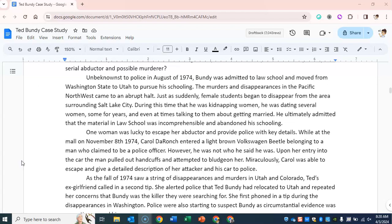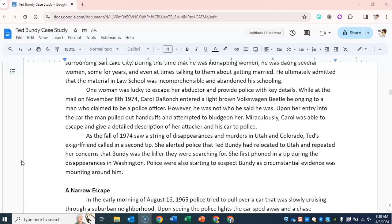He ultimately admitted that the material in law school was incomprehensible and abandoned his schooling altogether. One woman was lucky to escape her abductor and provide police with key details. While at the mall on November 8, 1974, Carol DaRonch entered a light brown Volkswagen Beetle belonging to a man who claimed to be a police officer. However, he was not who he said he was. Upon her entry into the car, the man pulled out handcuffs and attempted to bludgeon her. Miraculously, Carol was able to escape and give a detailed description of her attacker and his car to police.